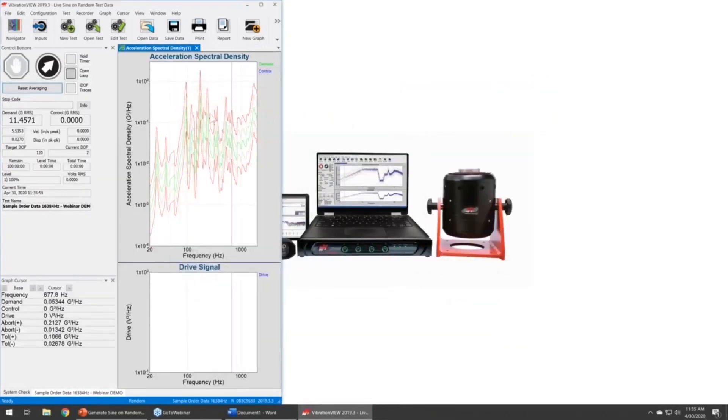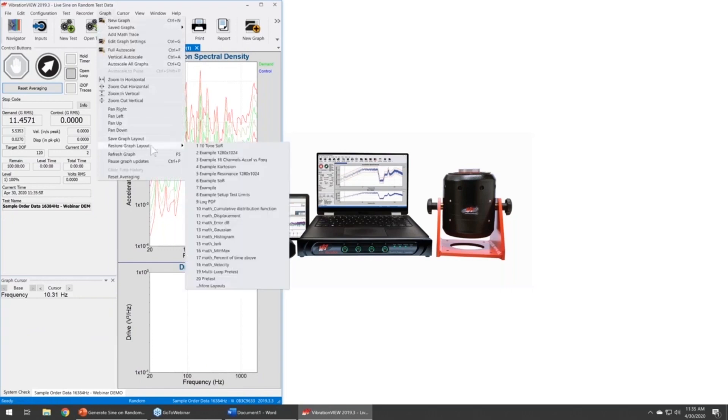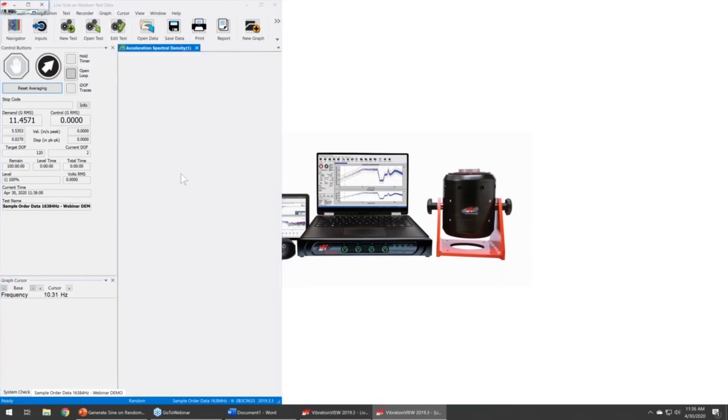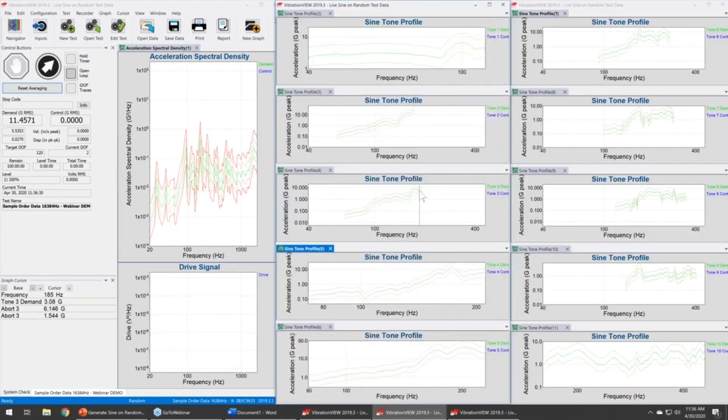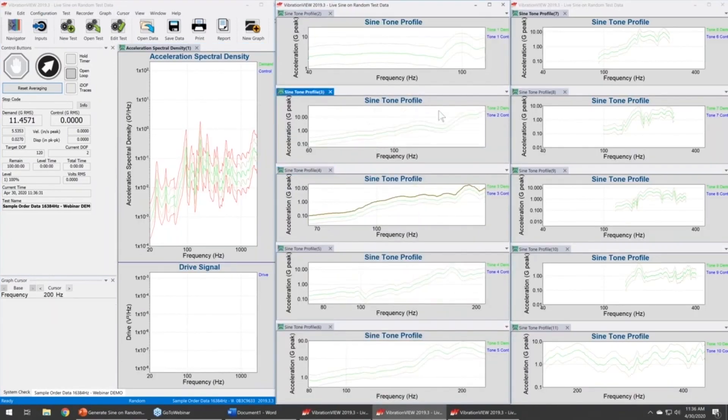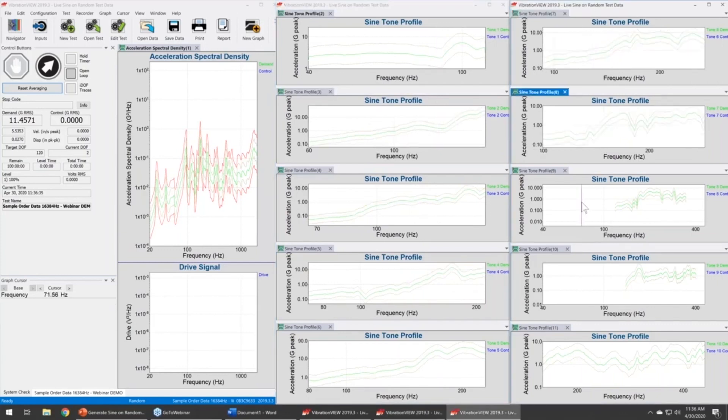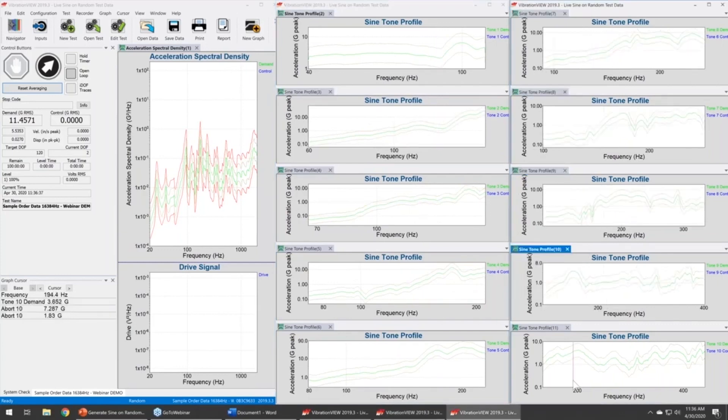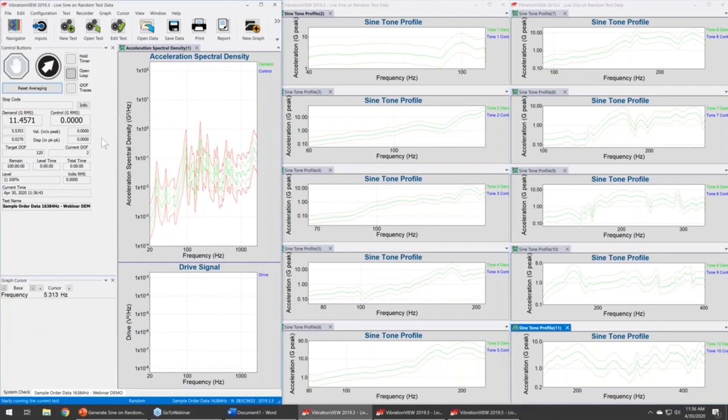And I went through and built a custom graph layout for this. I have a 10 tone sine-on-random graph layout, so now I have my 10 sine-on-random tones that are all completely different. You can see that they're all appropriate, and if I hit start...